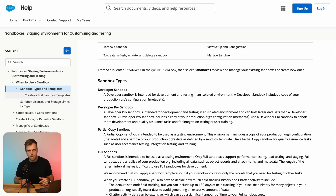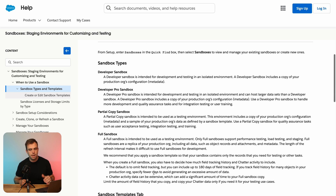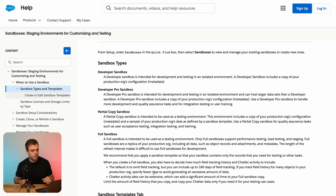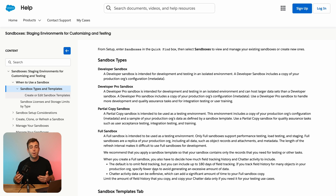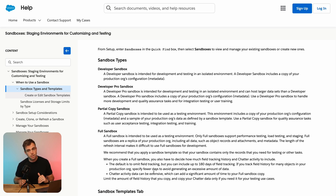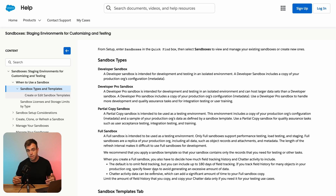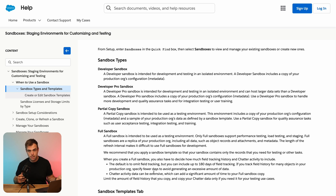Here in the Salesforce documentation, you can see a list of the different types of sandboxes. Developer and Developer Pro are both sandboxes that don't have any of your data in them. Partial and full sandboxes have some of your data — full sandboxes have all of your data, while partial has a partial amount.